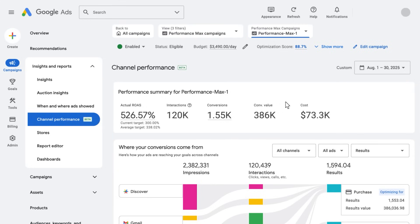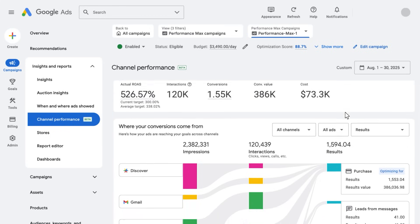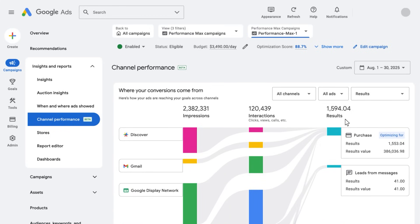Once you're there, you'll see the performance summary of your campaign, which gives you a high-level overview of how the campaign is performing overall. Then you'll find the Channel to Goals visualization, which shows you how different channels contribute to your goals, with metrics including impressions, interactions, and results.